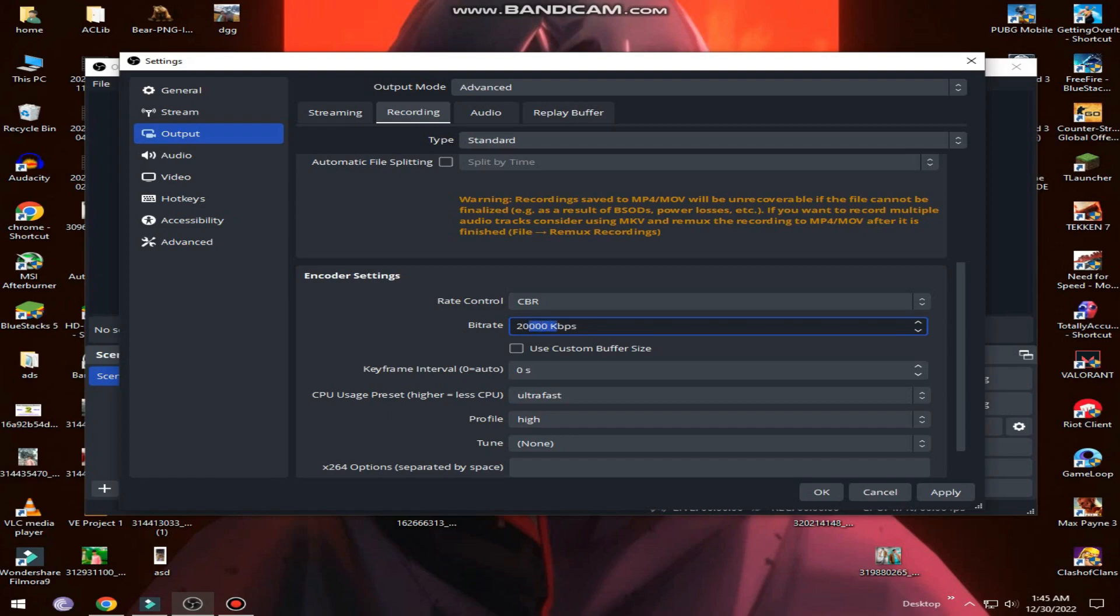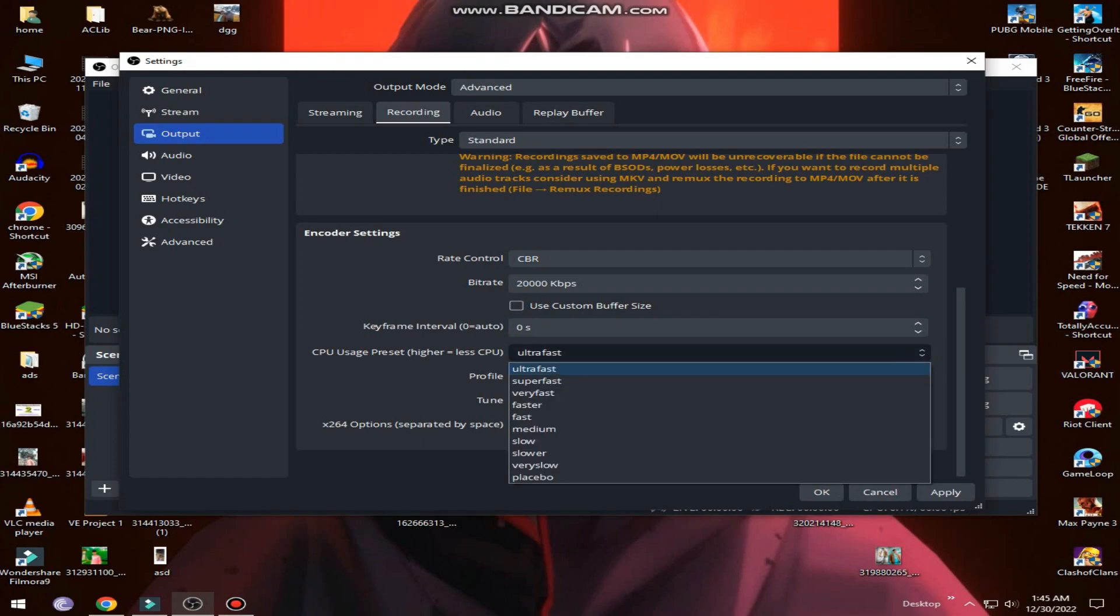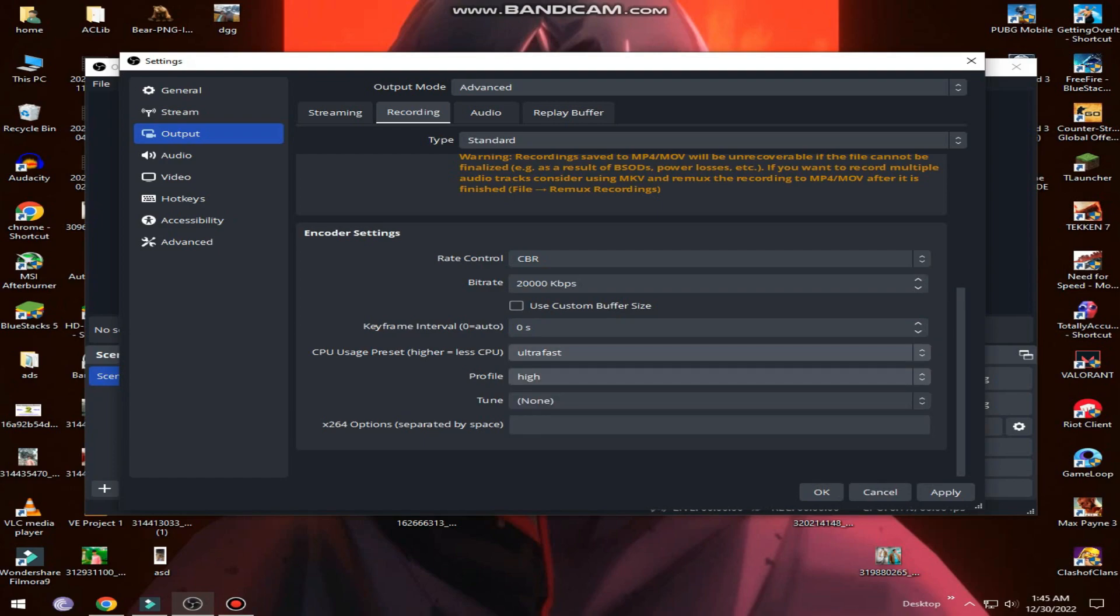Scroll down. You can see rate control selected on CBR. Then in bitrate, type 20,000 kilobits per second. In CPU usage preset, select ultra fast. It will give you the best performance.